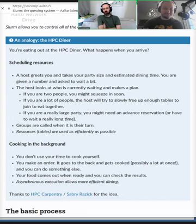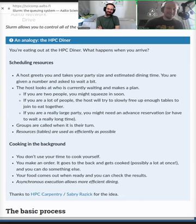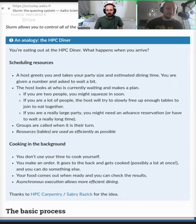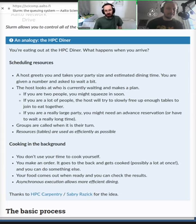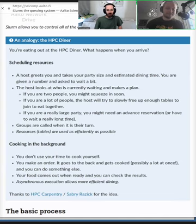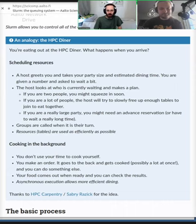What if you reserve a table for two people but you're actually four? Then two people have to stand, or you seat two people, they eat, stand up, and the other two sit down and eat — you lose the simultaneous usage you expected. These are real things that happen on the cluster: people reserve too many resources or not enough. That's exactly why we're having this discussion.